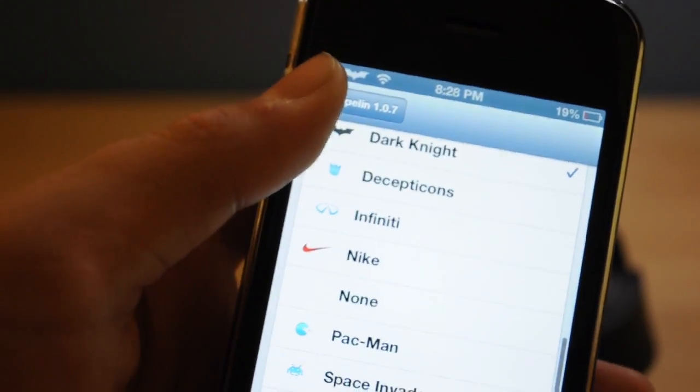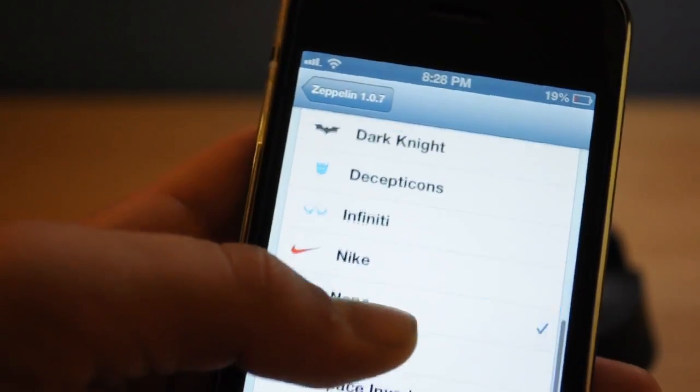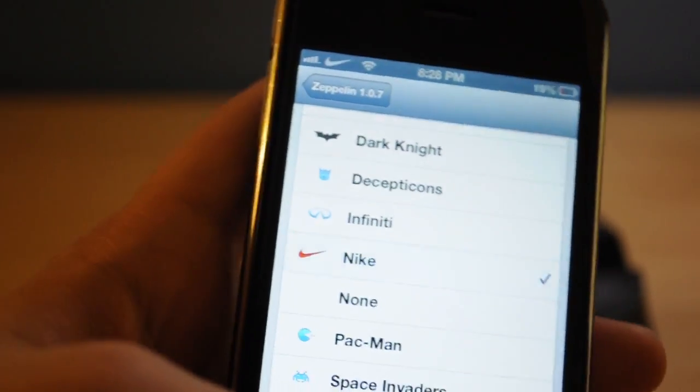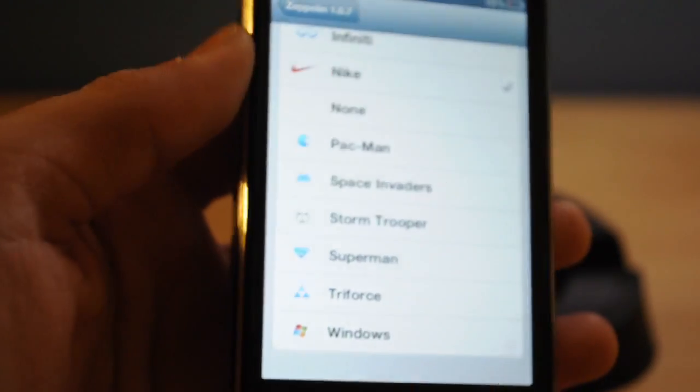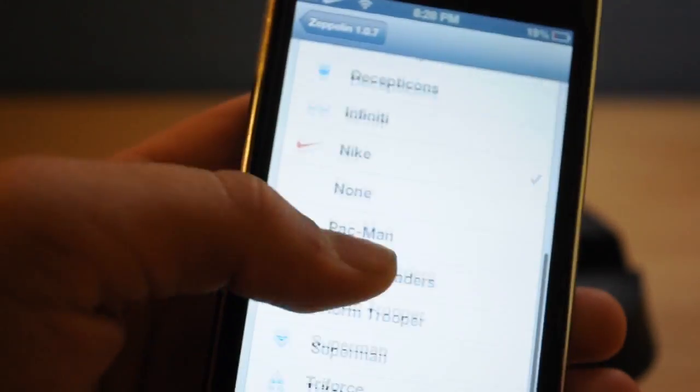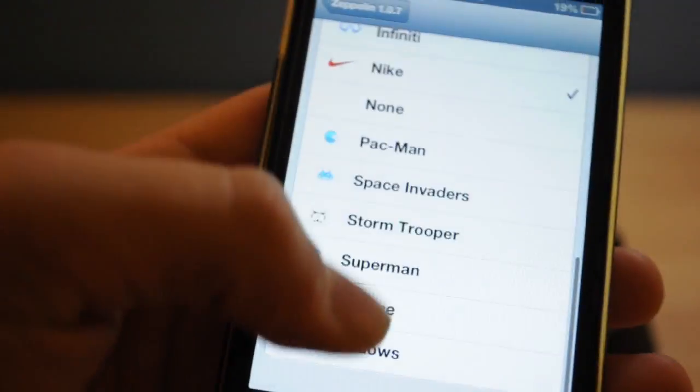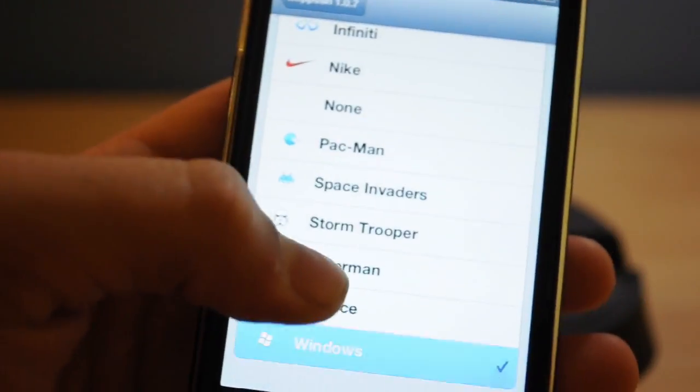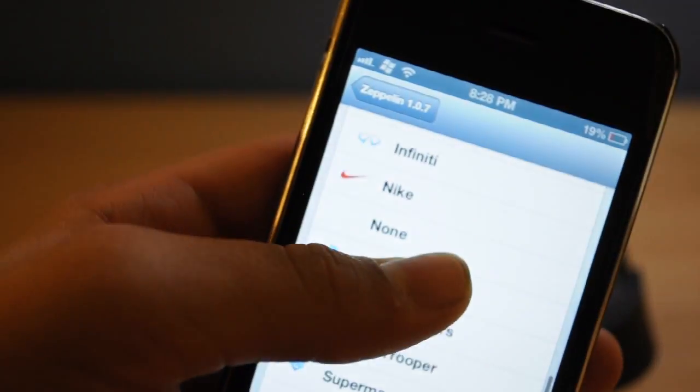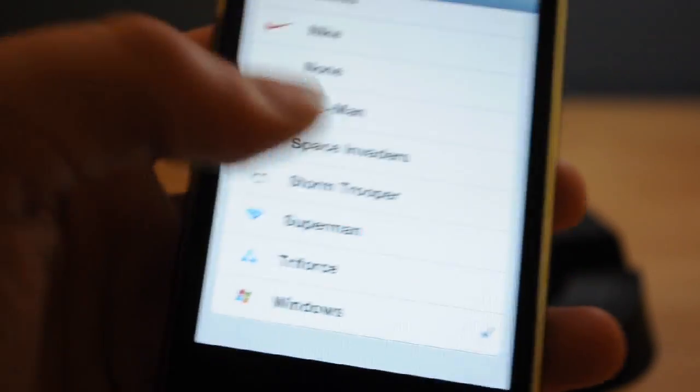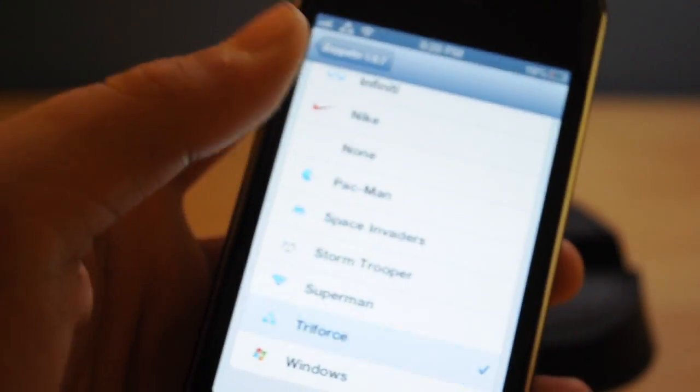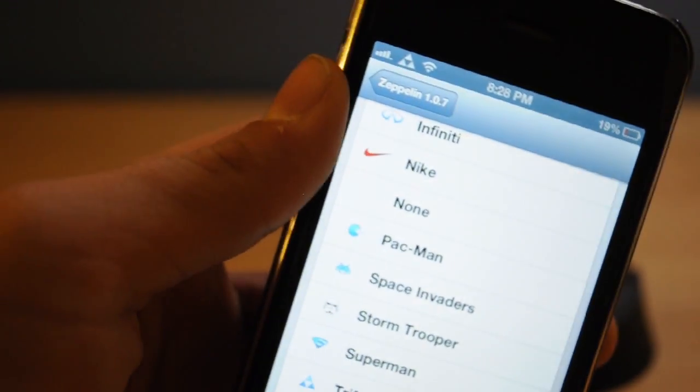But you can download other packages which give you more options to choose from. So I think they have a category for that in Cydia. So yeah I have the, I'm being a rebel on choosing Windows.